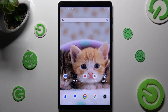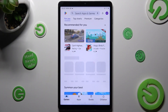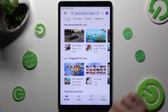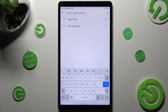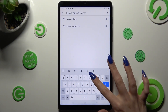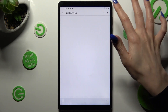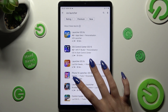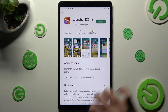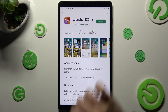First of all, go into the Play Store and click on the search bar, then type in iOS launcher. After that, you need to get this app from this developer.